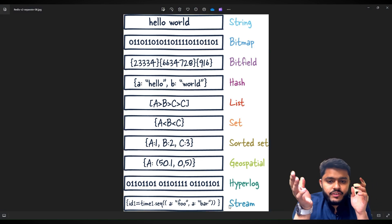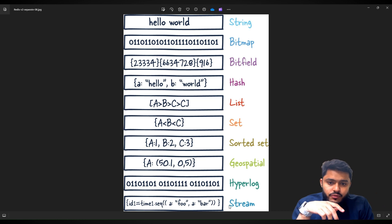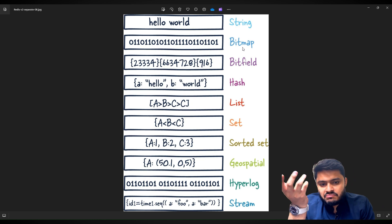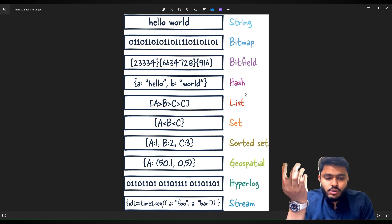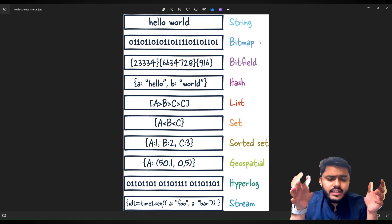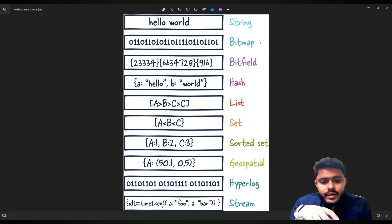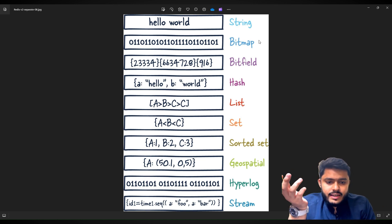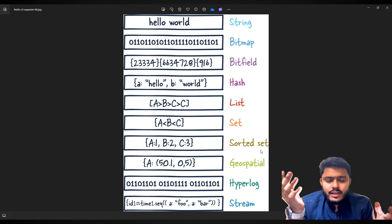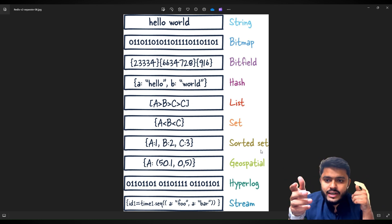So let me tell you what types of data we can store in Redis. We can store strings, bitmaps, bitfields, hashes, lists, sets, sorted sets, geospatial data, hyperlogs, and streams. In our tutorial, we will be learning how to store strings, hashes, lists, sets, and sorted sets.